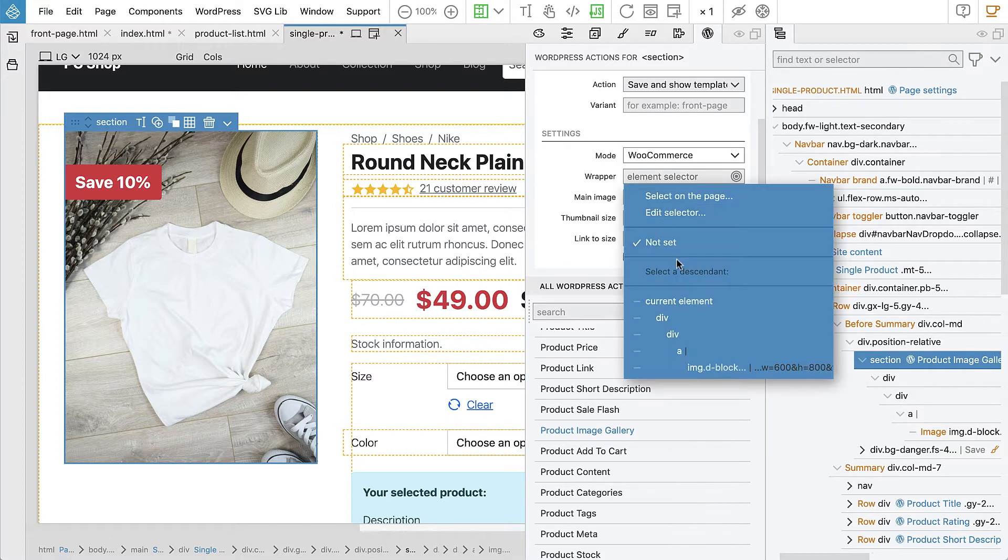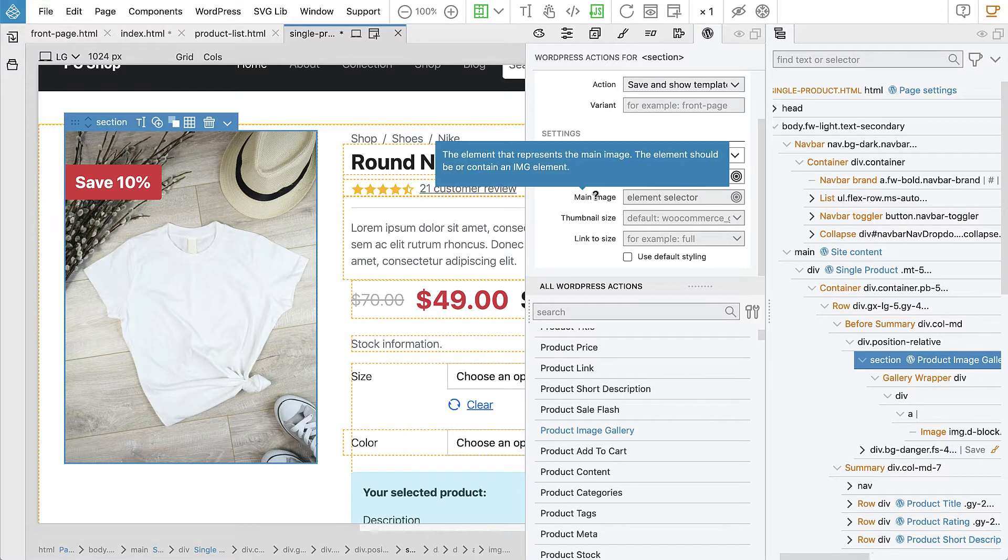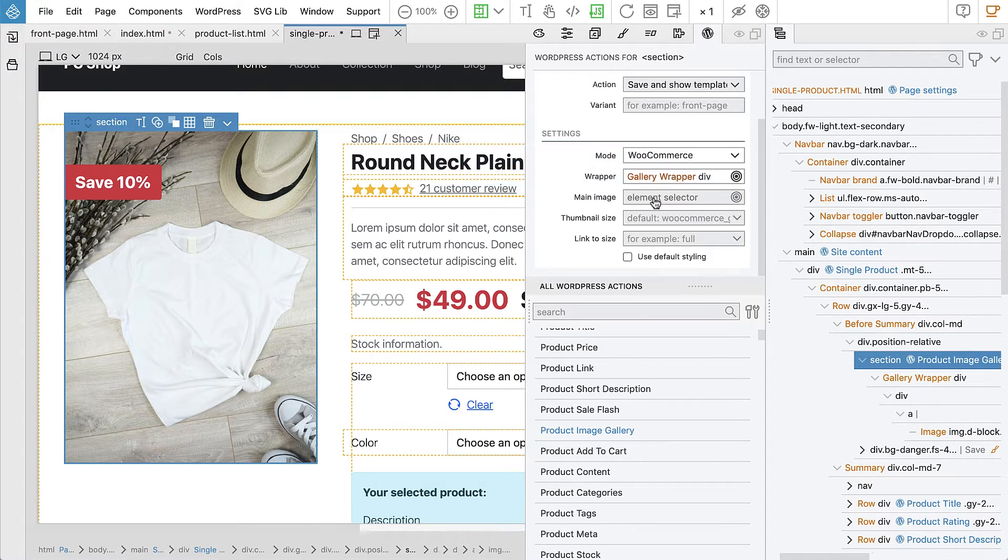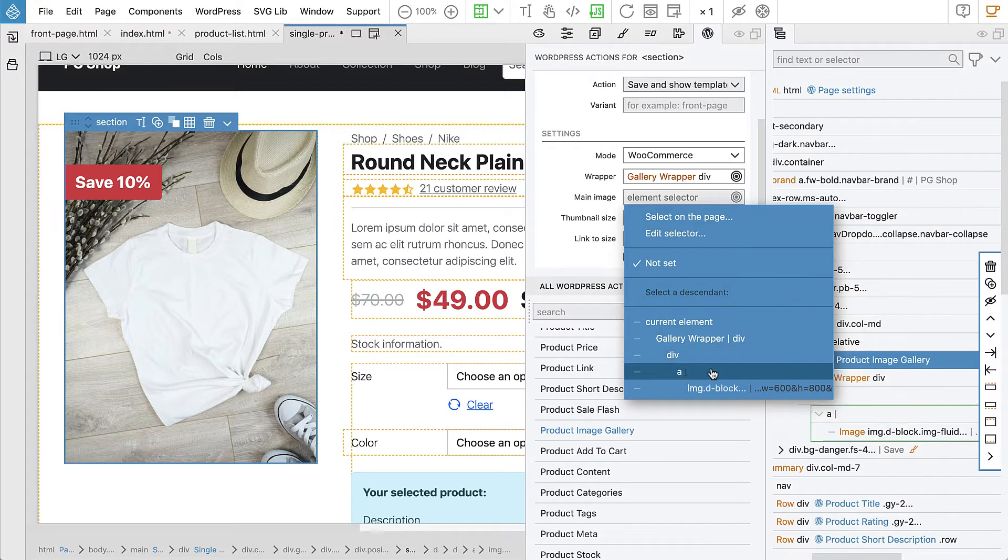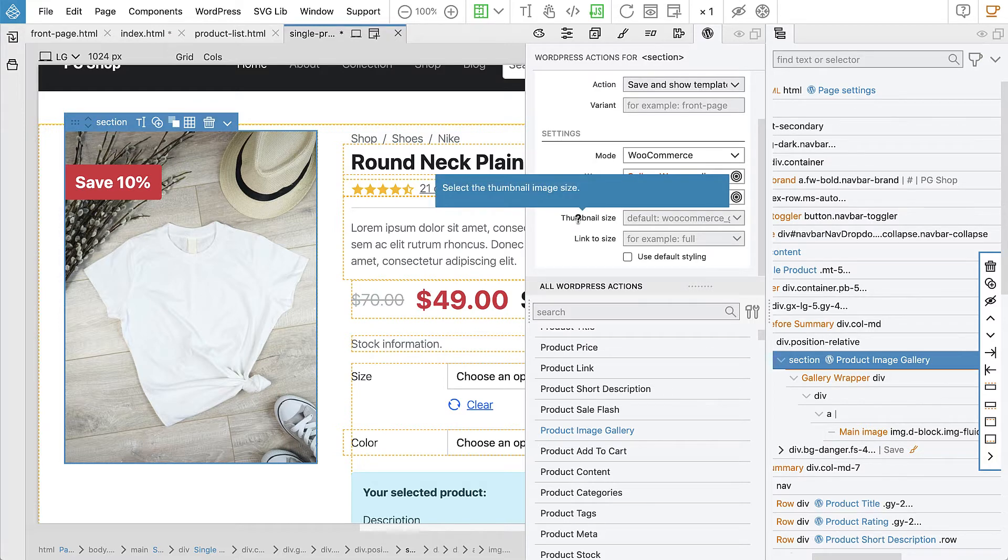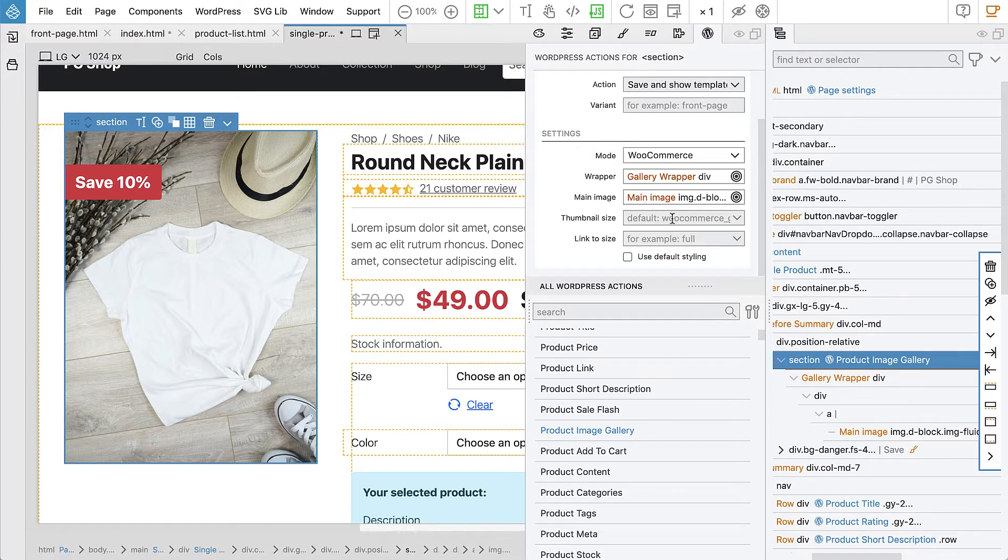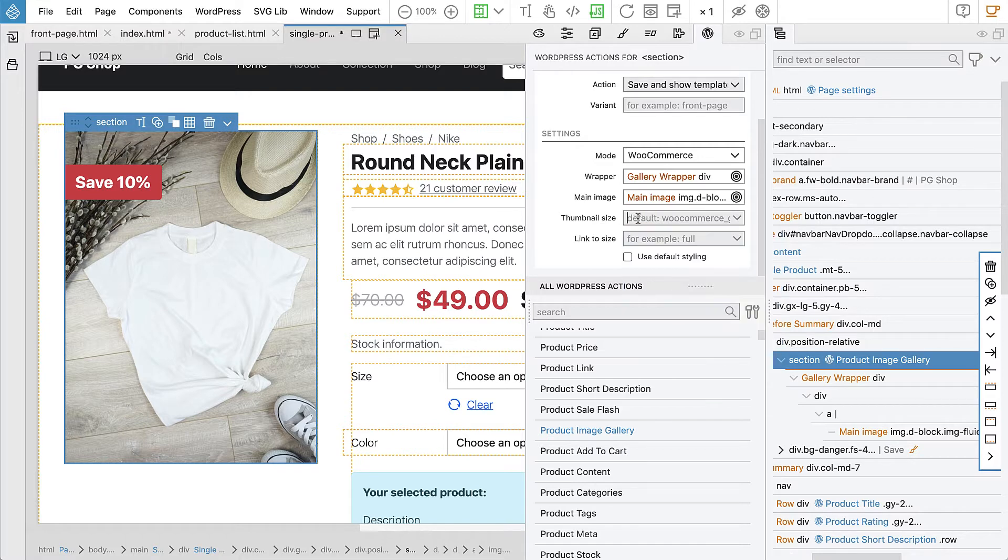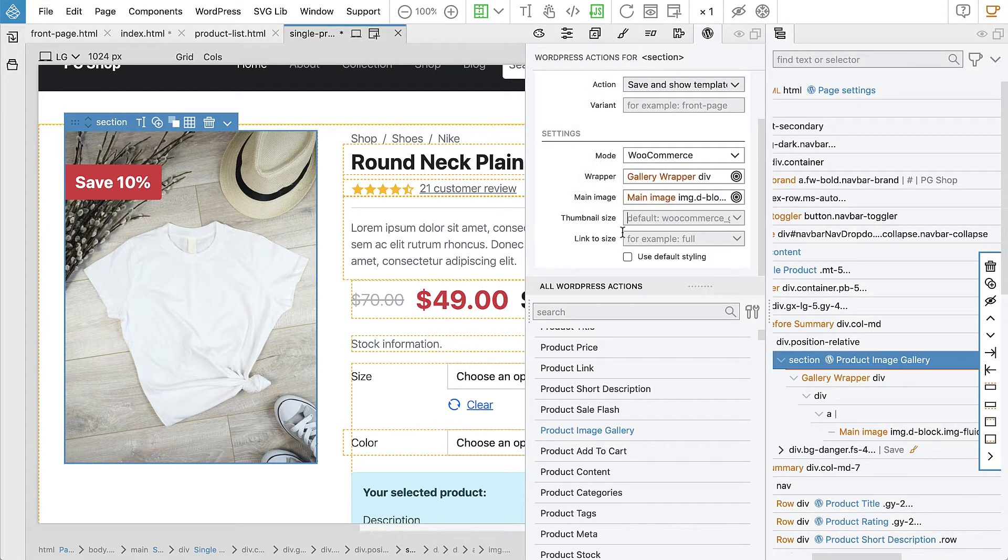Let's select the first div. The element should be or contain an image. So let's select our image - main image. Then thumbnail size, we can just use default which is WooCommerce gallery thumbnail. And link to size, we can link to full.